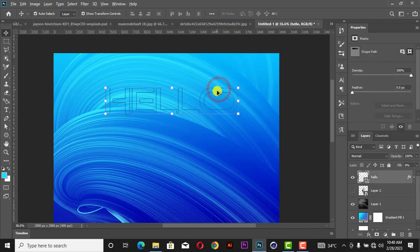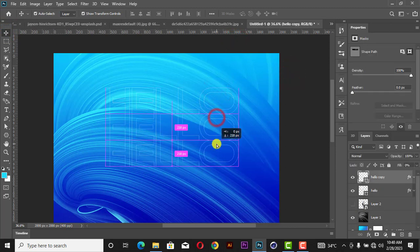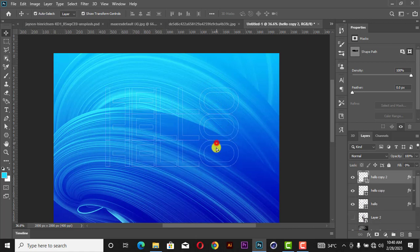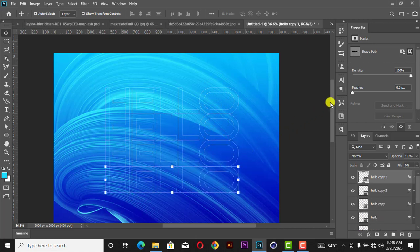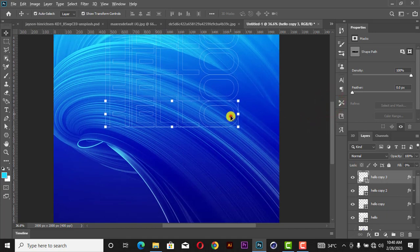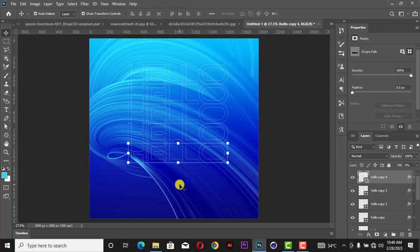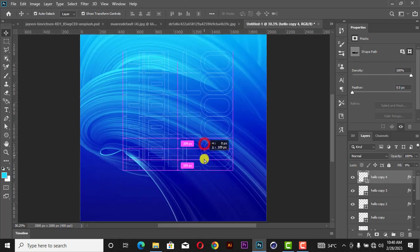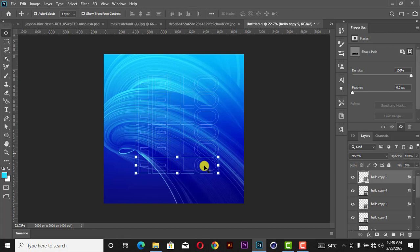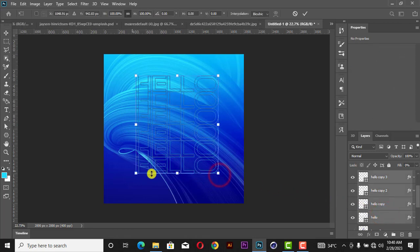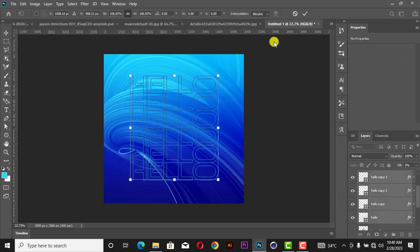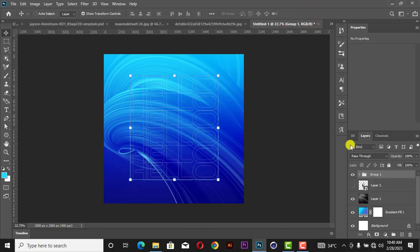Now duplicate it with your hotkey — hold Shift and bring it down. You can also press Ctrl+J. Bring it down. We now have one, two, three, four, five, six — duplicate it six times. Group it with Ctrl+G, then increase it and rename the group to 'Hello'.